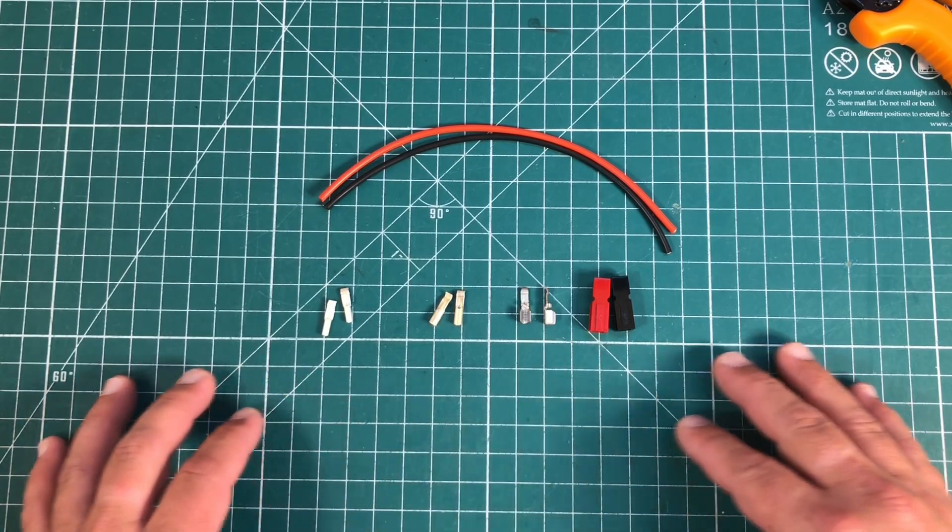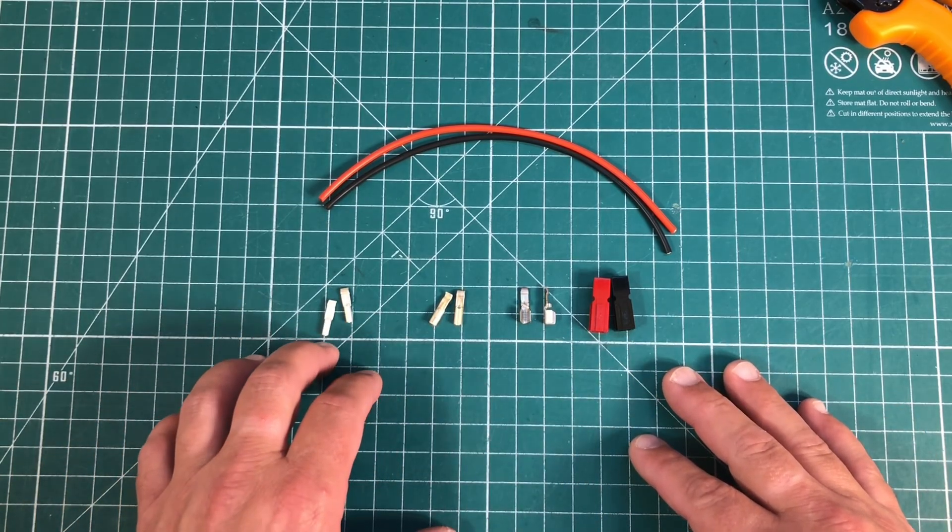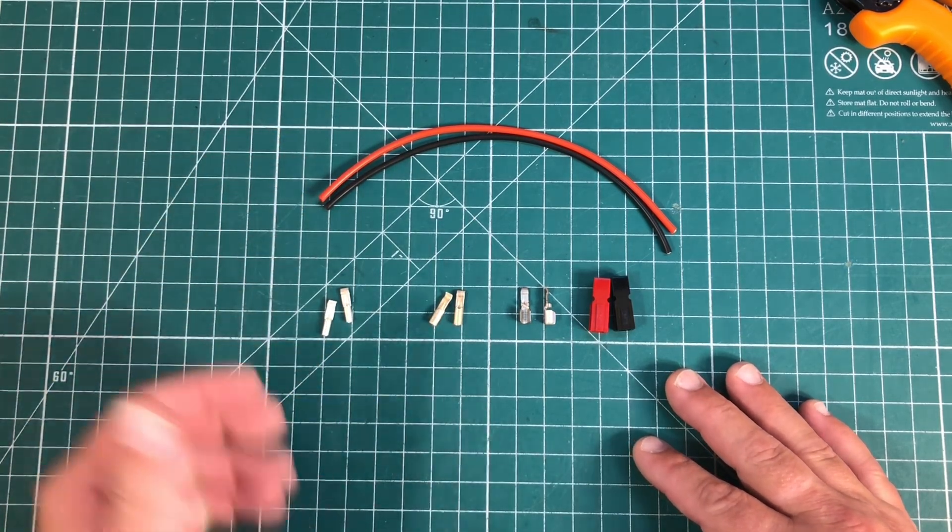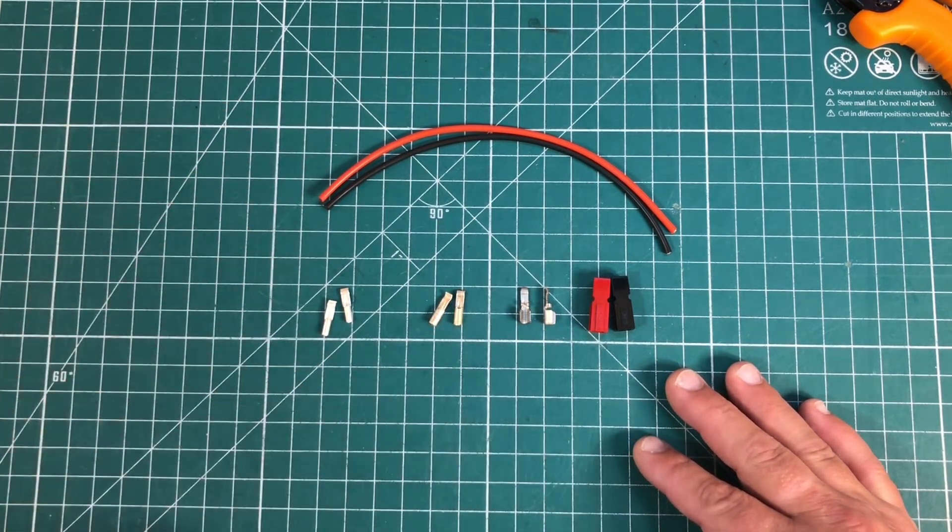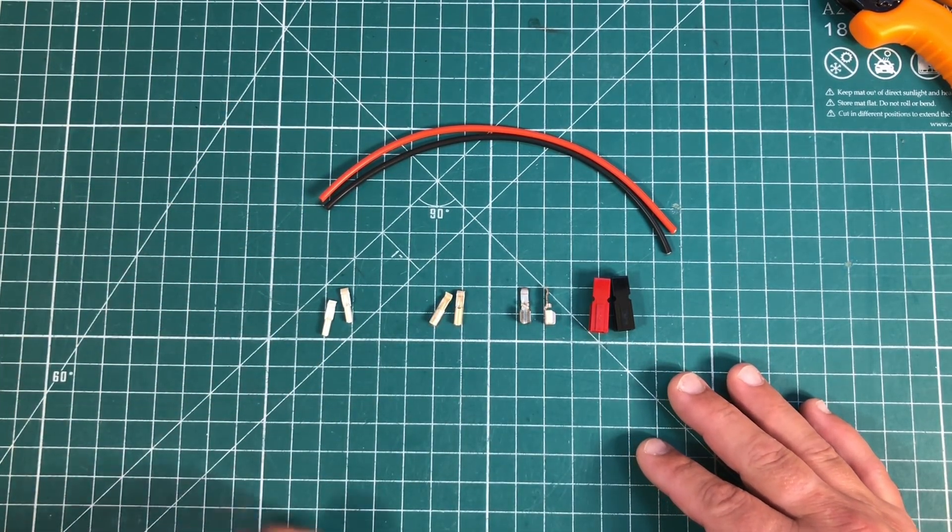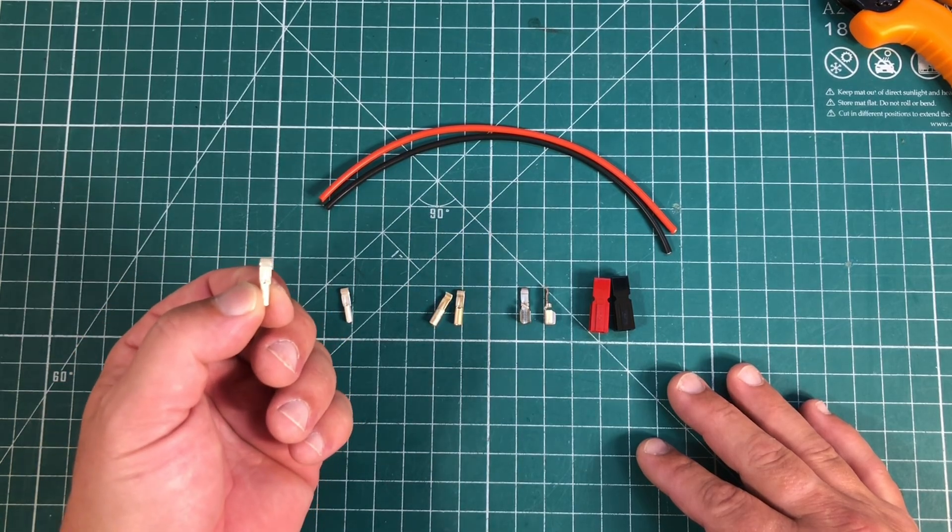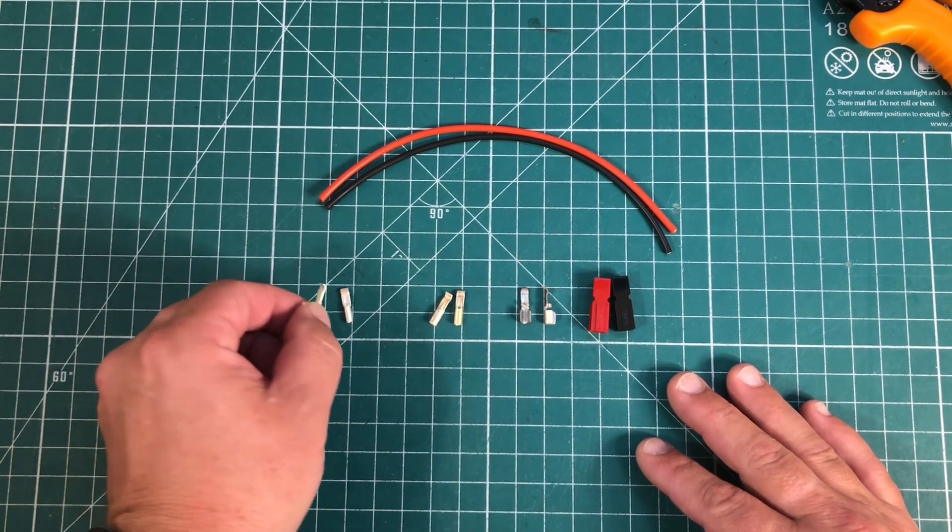I want to make sure we're sizing the proper connector with the proper size wire. Today for this demonstration I'm going to use 16 gauge wire and I'm going to go with the 15 amp connector.